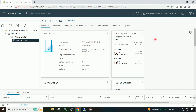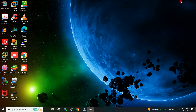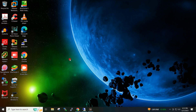By this way, you can upgrade your ESXi 6.7 or ESXi 7.0 to ESXi 8.0 through the Lifecycle Manager.